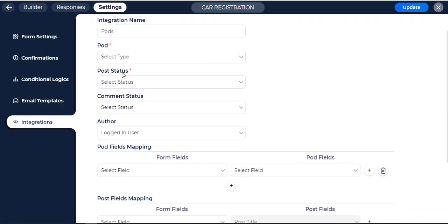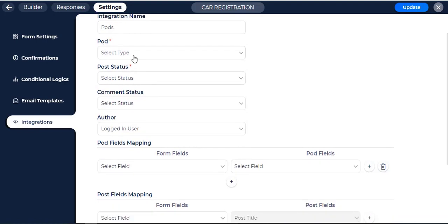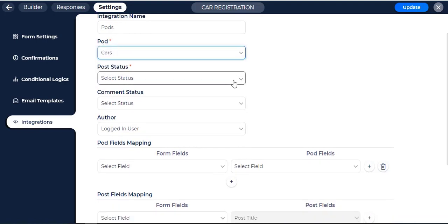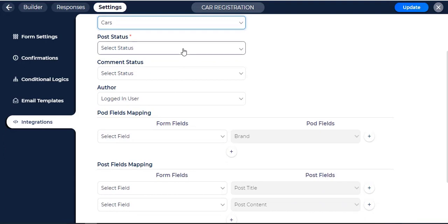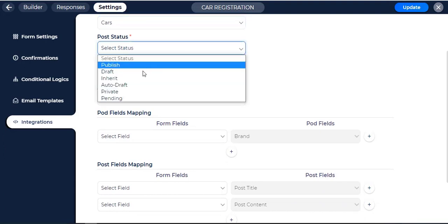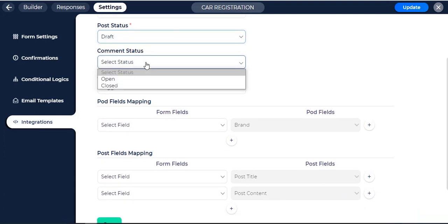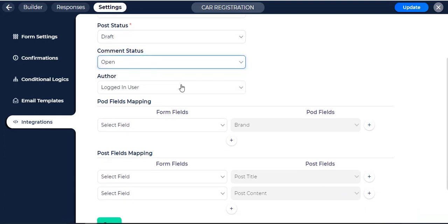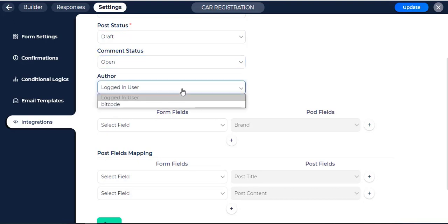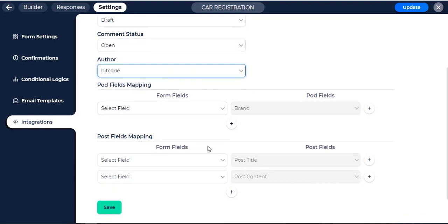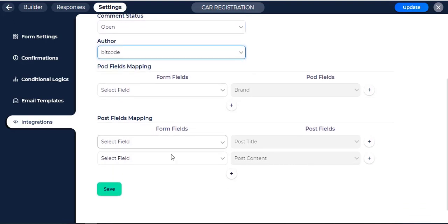Pod and Post Status are compulsory for integration. Let's select Pod Type, Post Status, Comment Status and Author. Click on the Save button.